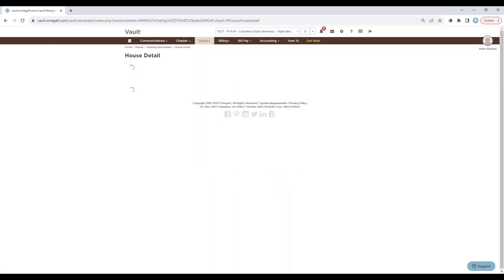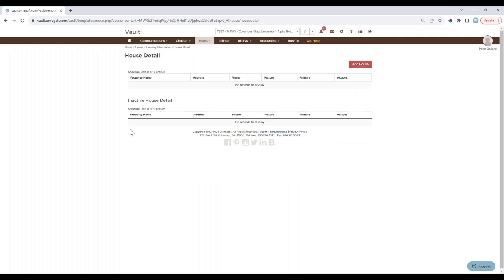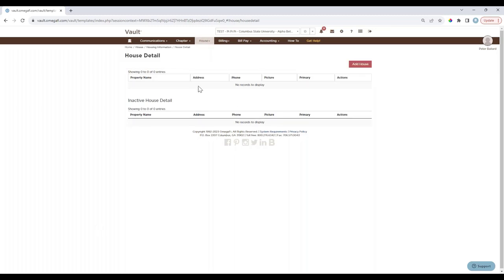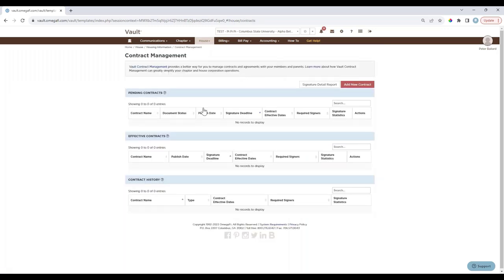Under the House menu, House Details lets you add or update the address and any related information for the chapter house property or meeting space. Contract Management provides a better way for your chapter's house corporation to manage contracts and agreements with members and parents — examples include lease agreements, risk management agreements, social media agreements, parking contracts, or promissory notes. You can add a contract and the system will walk you through the process.